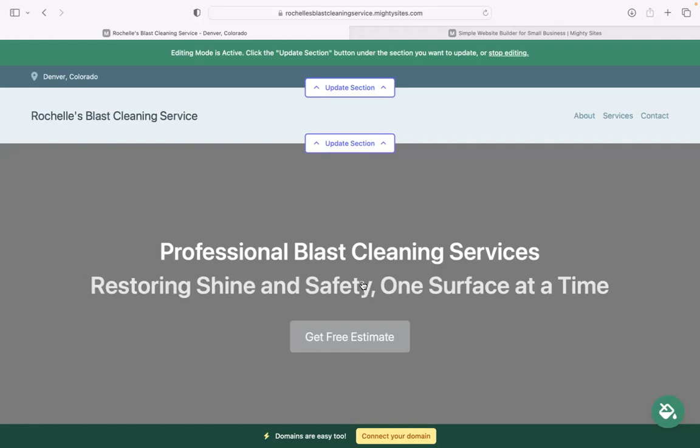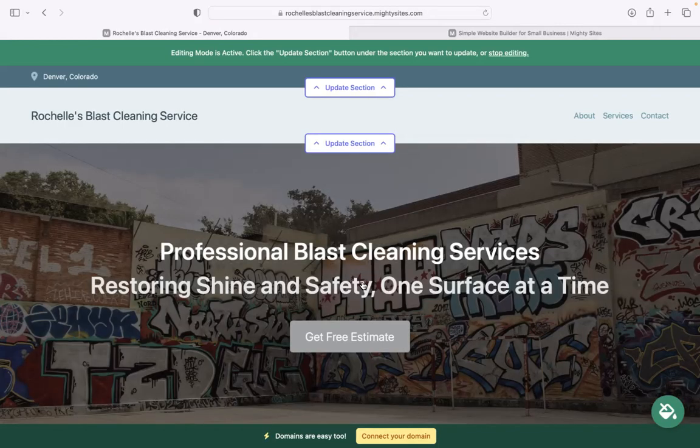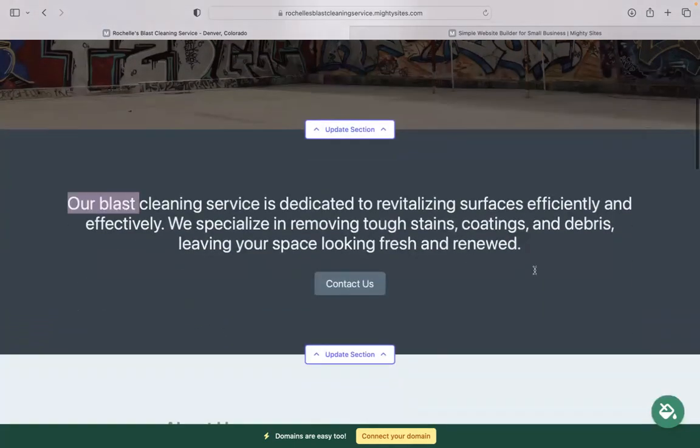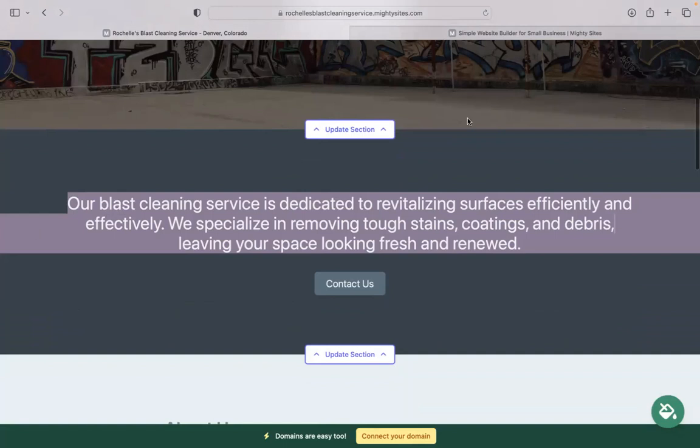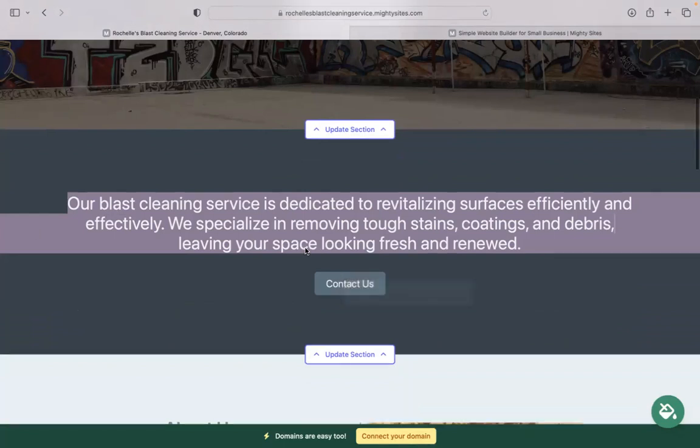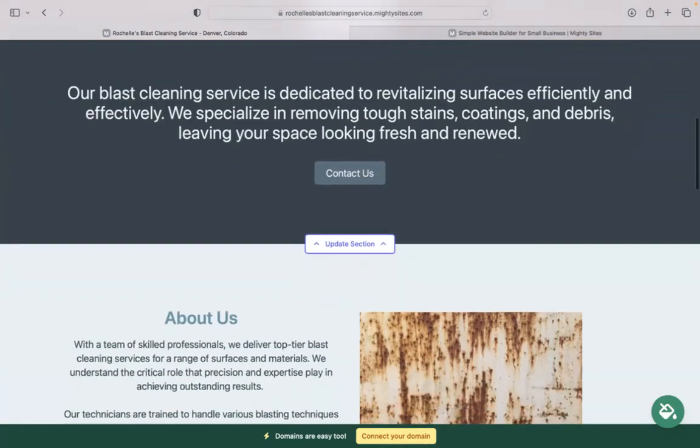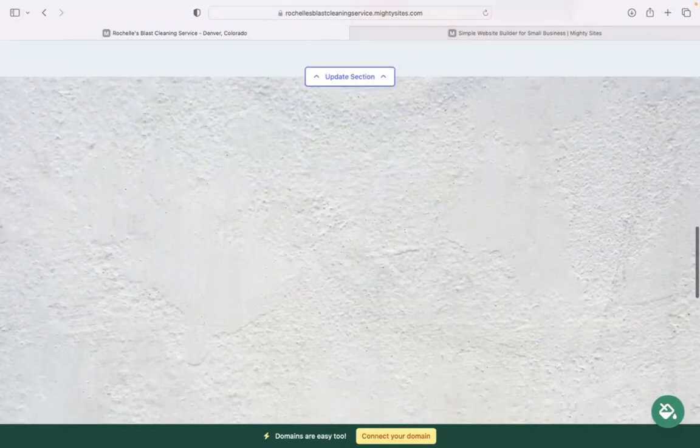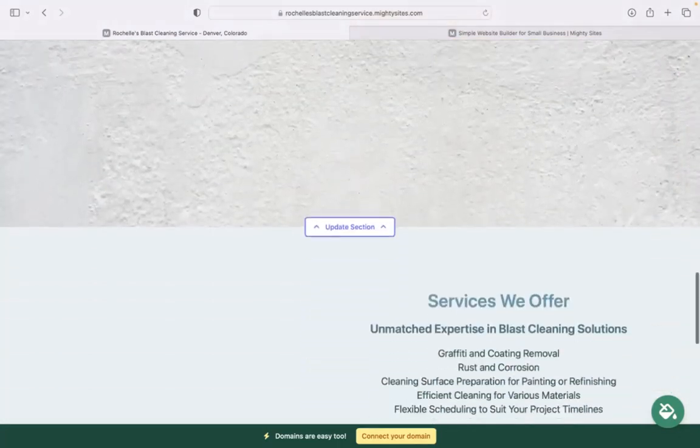Great, and look at that. Mighty Sites has literally generated a website with the information I've just put in. Let's take a closer look at what it's come up with together. The beauty of Mighty Sites is we've actually pre-written all the content for you as a guideline. We've also pre-selected all the images as well. They're all really high quality.